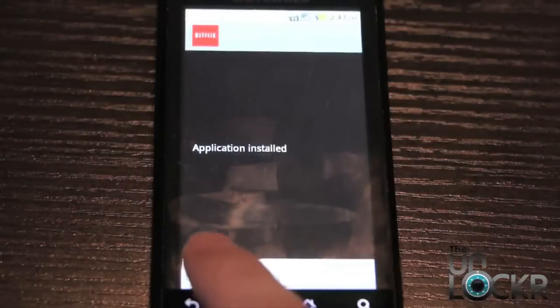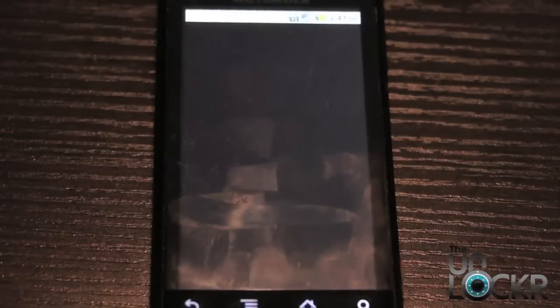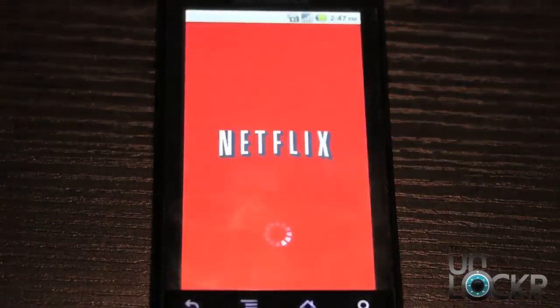Now once it's installed, you're going to click open and see if it actually opens. So far so good.